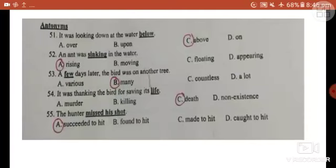At the end, remember that practice makes a man perfect. Try to put these things into practice so that you will be able to comprehend any text very easily.